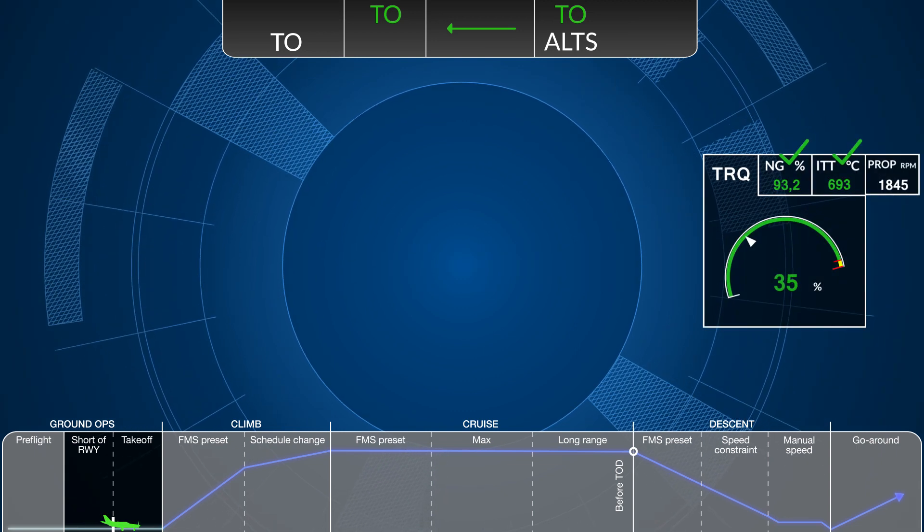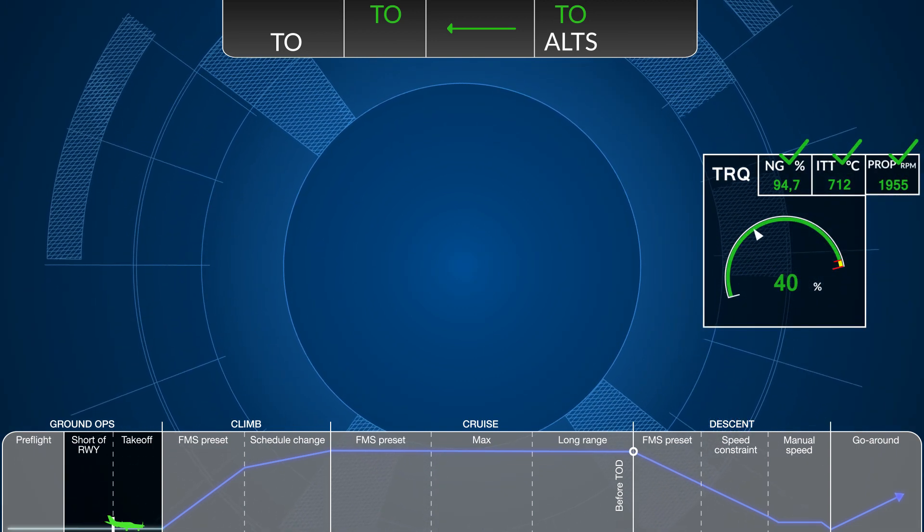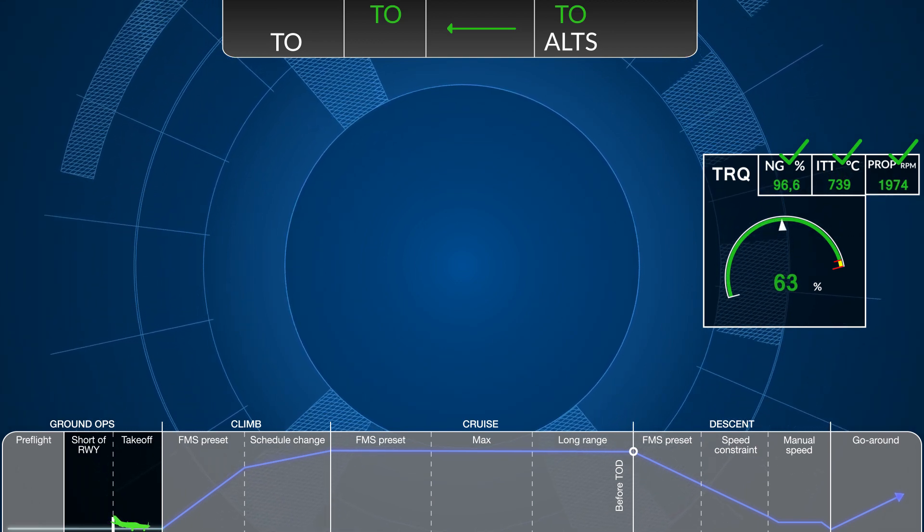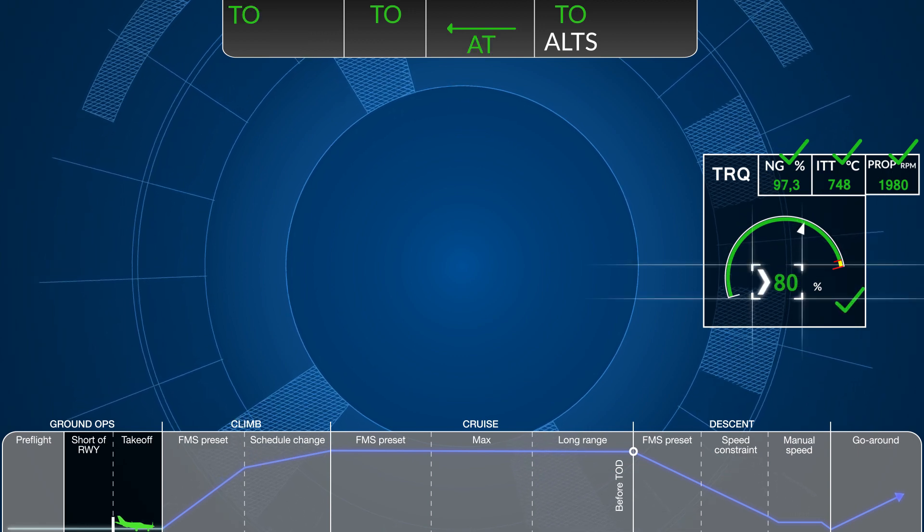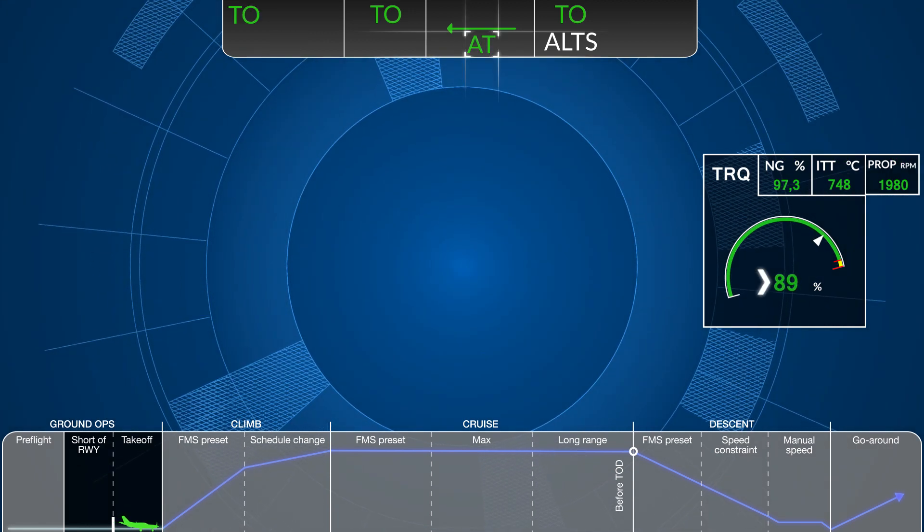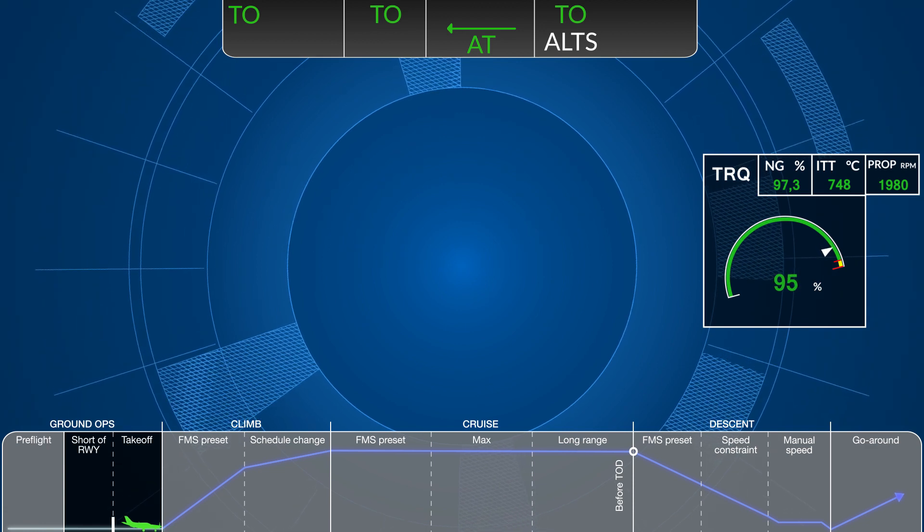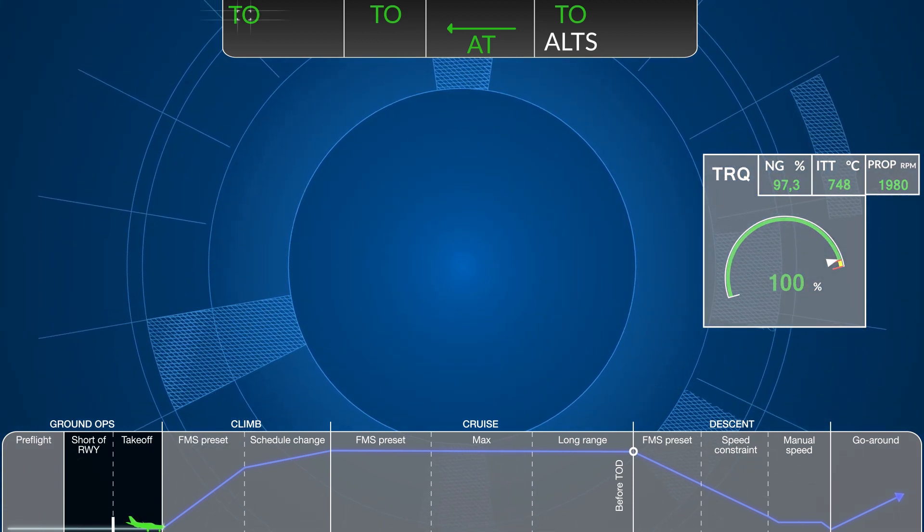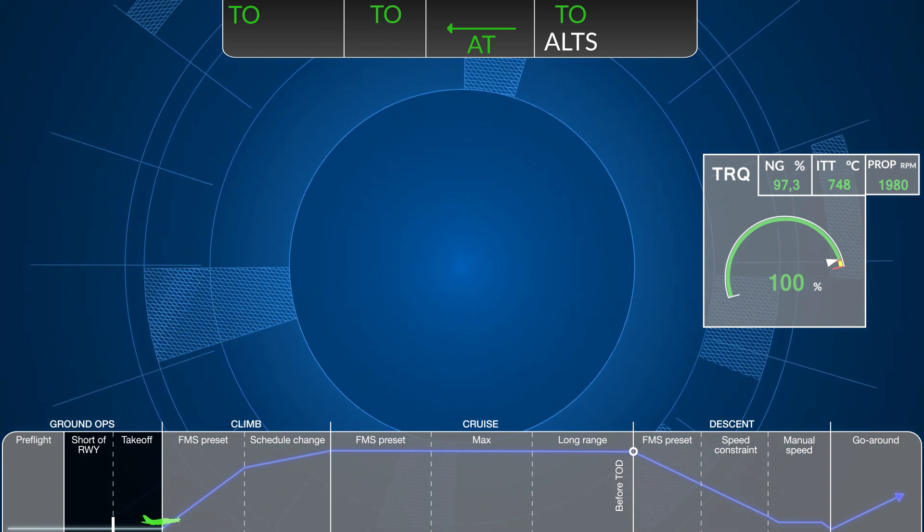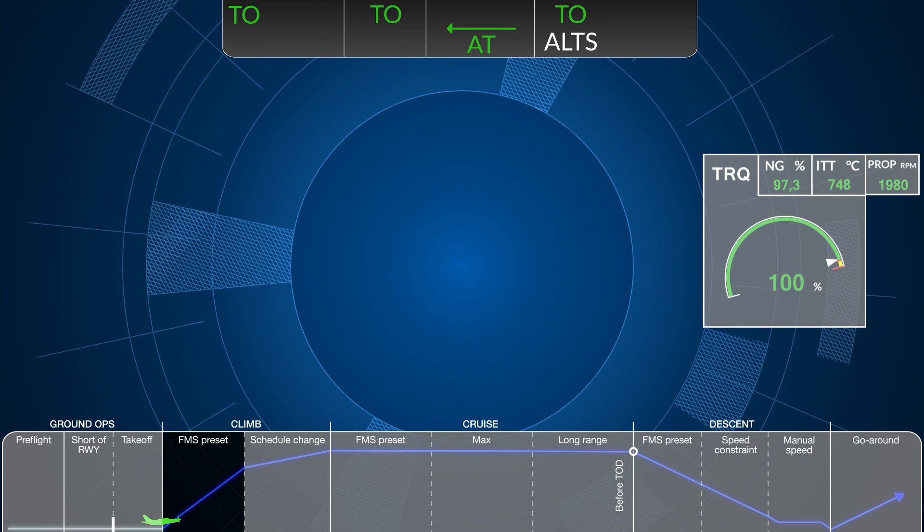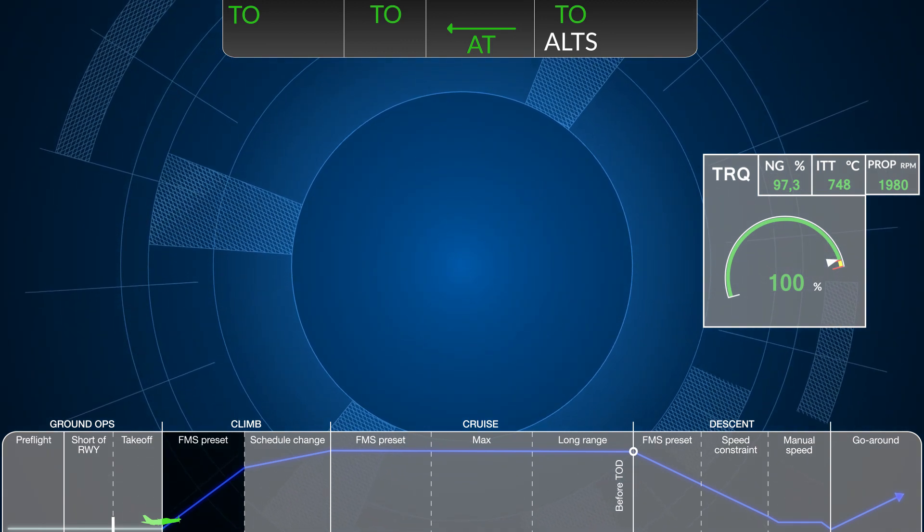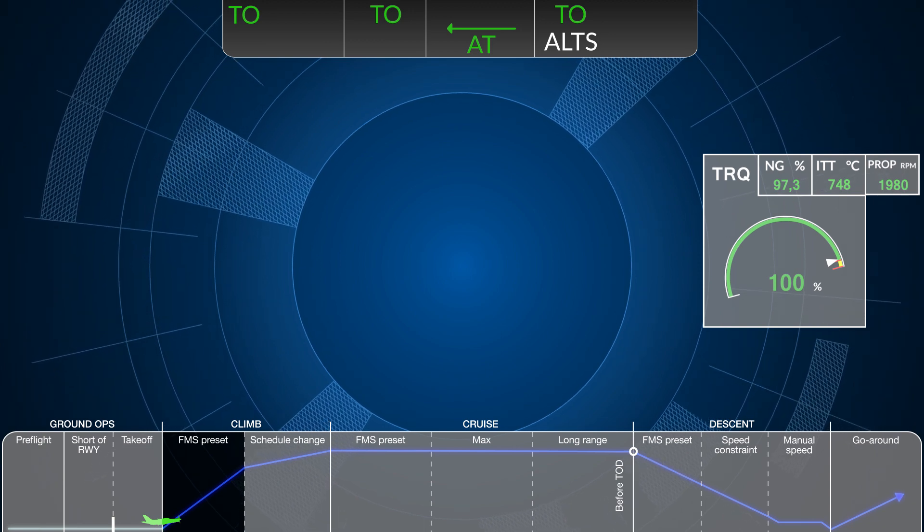Once engine instruments are confirmed in the green, continue advancing the throttle toward 90% torque in order to meet the final Autothrottle engagement criteria for takeoff. Autothrottle status is confirmed with the letters AT in the status block, while the Autothrottle mode is confirmed with the letters TO changing from white to green in the left Autothrottle mode column. The Autothrottle will remain in takeoff mode until a determined period of time or flight level change is selected during climb.